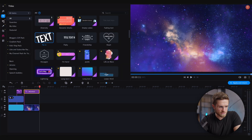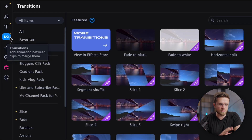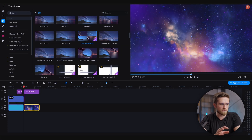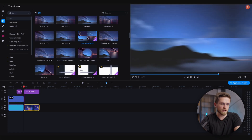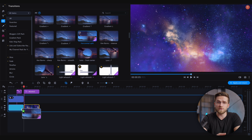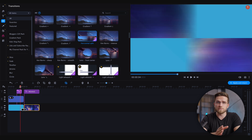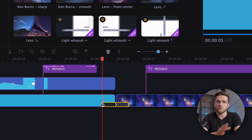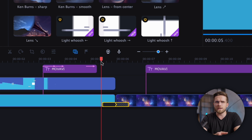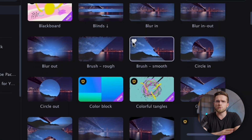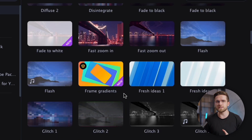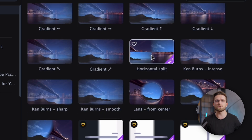Under the text section there are transitions. Adding transitions is very straightforward — just choose a transition from the list and drag it onto the timeline. To make a transition faster or slower, click on the transition block and drag its edges left or right. The number of transitions in the video editor is huge, and if the built-in transitions aren't enough, the Effects Store is always ready to help.